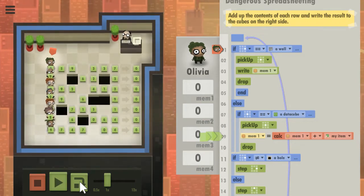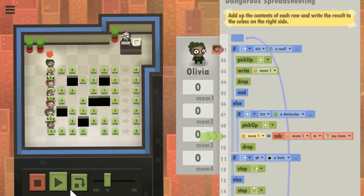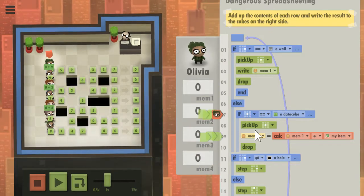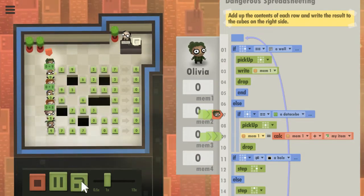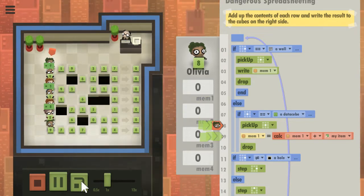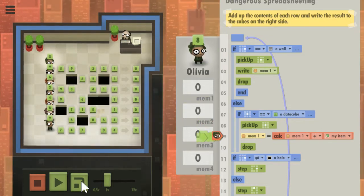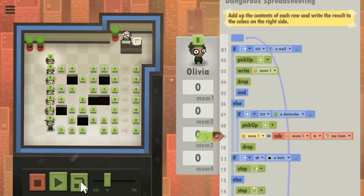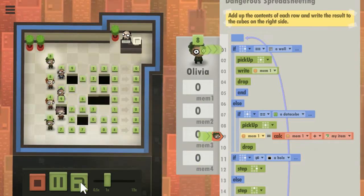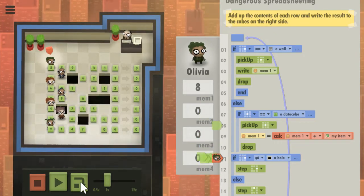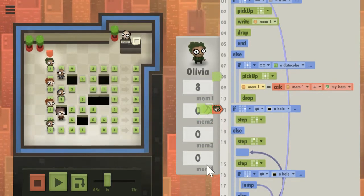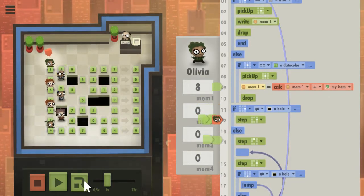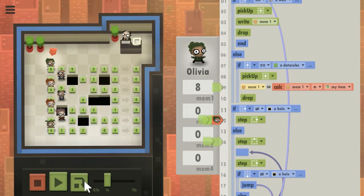When he's over a data cube - there's a data cube below him - he'll pick it up, should be eight. He will add that to memory one, which is initialized to zero, so I will then get eight.